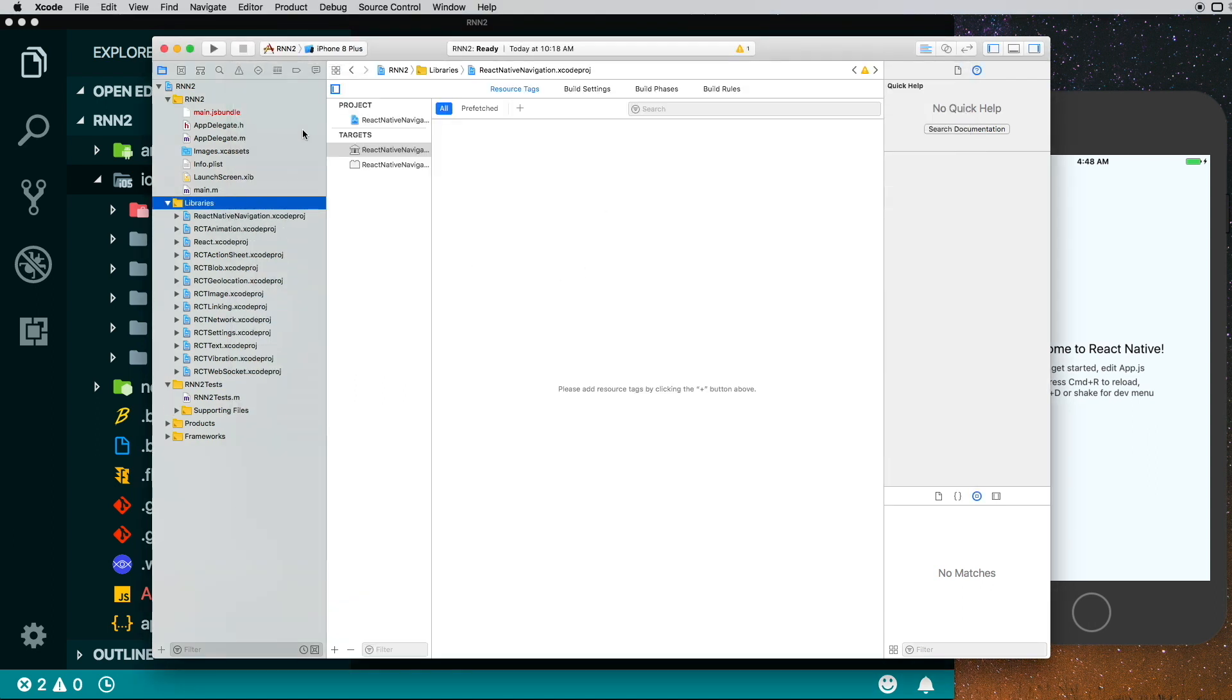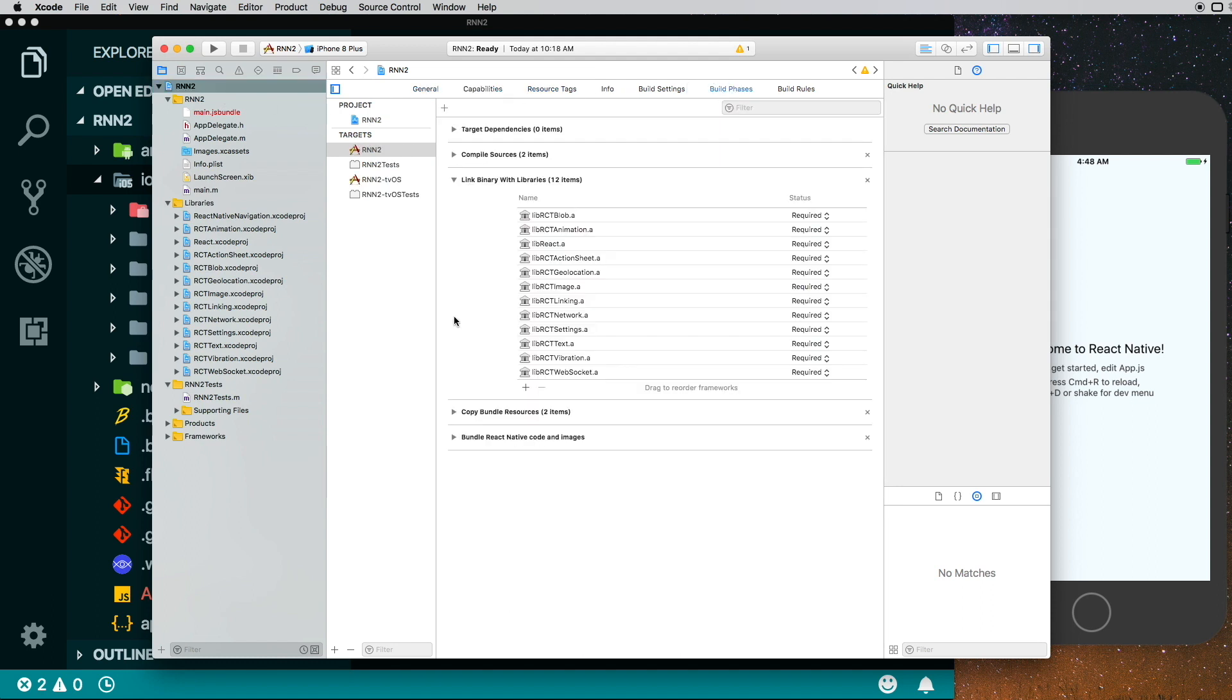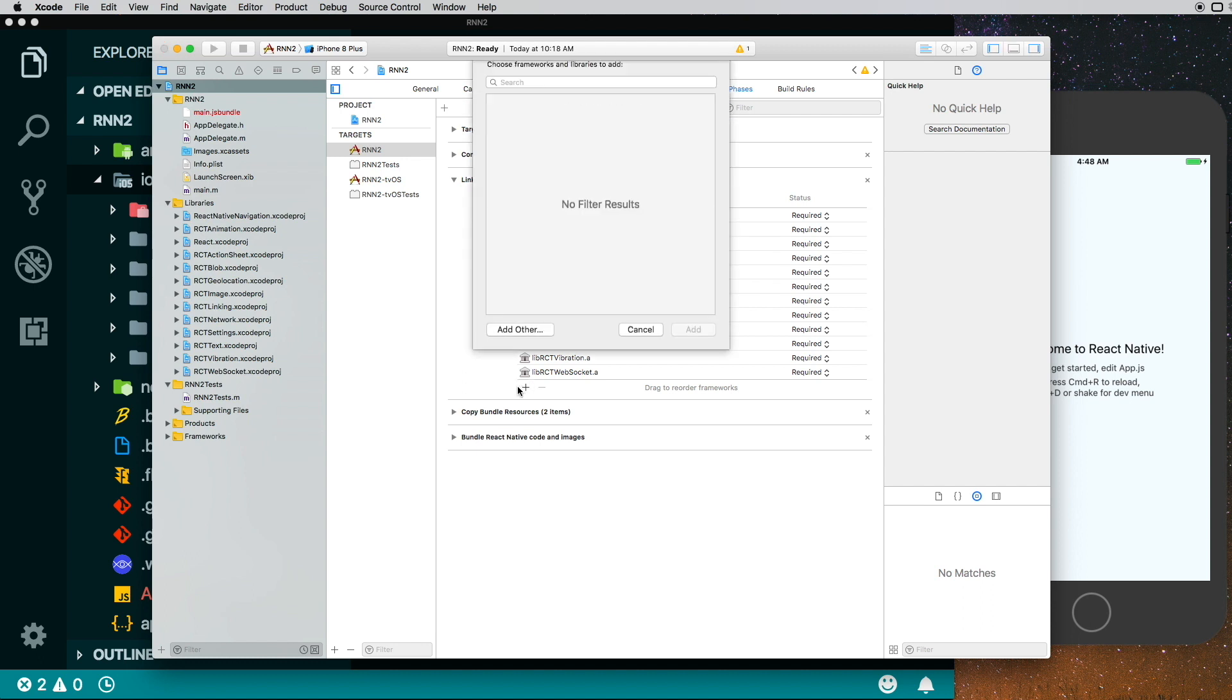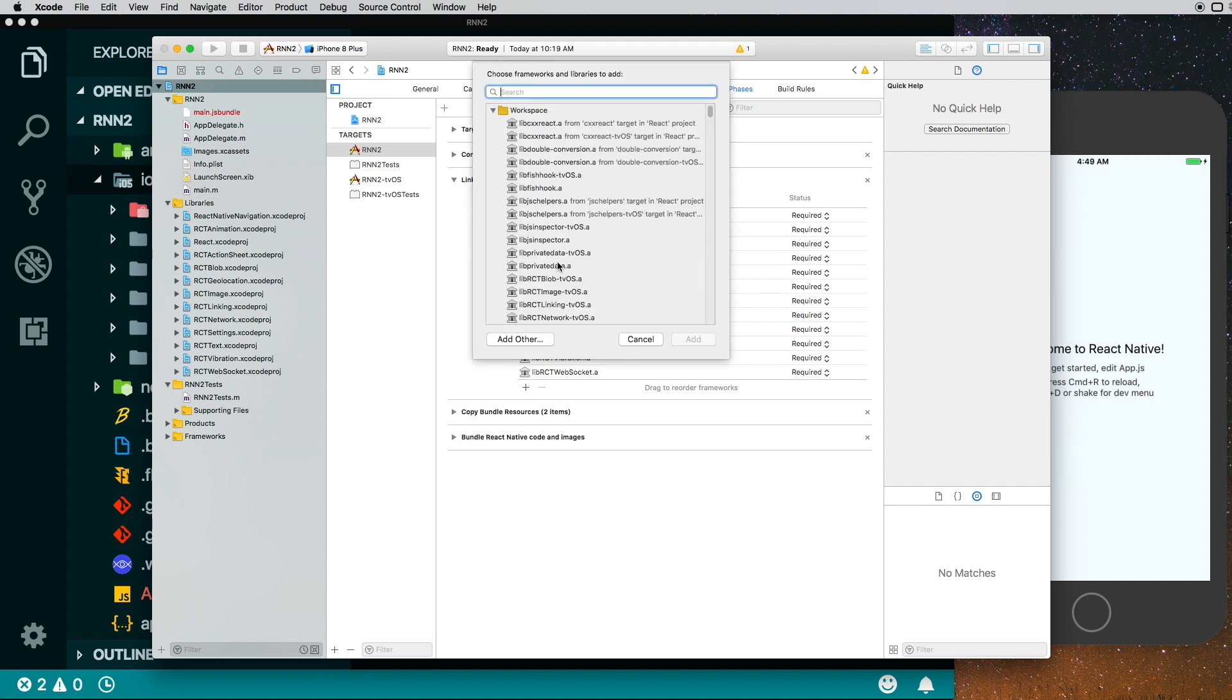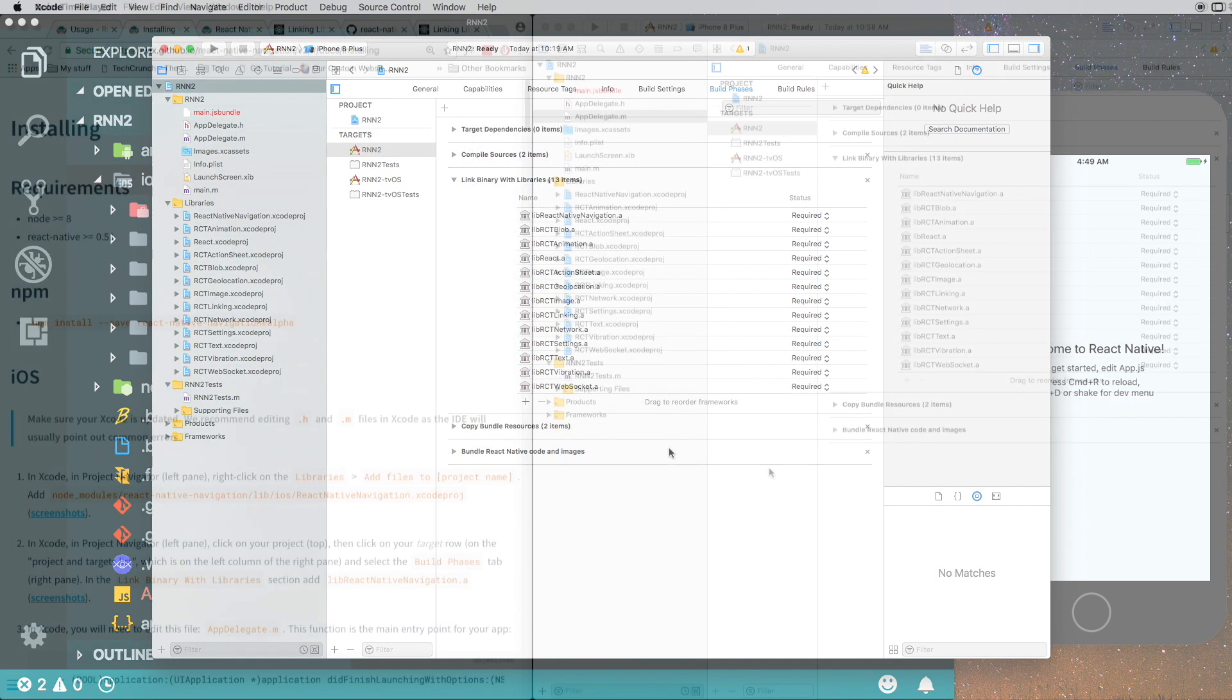Once that's done, just click on your project folder here, go into Build Phases, and inside Link Binaries with Libraries we need to add another file here. And the file we need is libReactNativeNavigation.a. Let's add that.